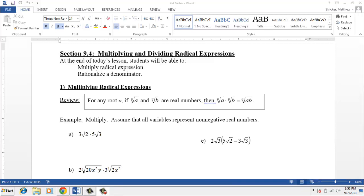This video covers section 9.4. In the last video we talked about the operations of adding and subtracting radical expressions. This one deals with multiplying and dividing radical expressions, and more specifically when we're talking about dividing radical expressions, we're talking about rationalizing the denominator.